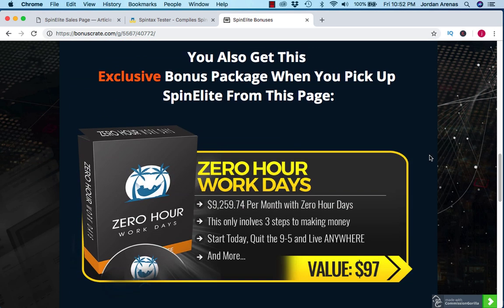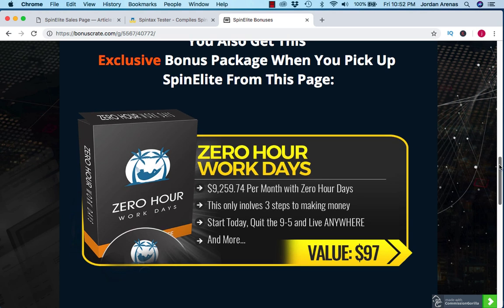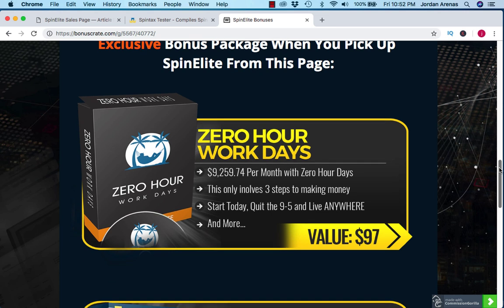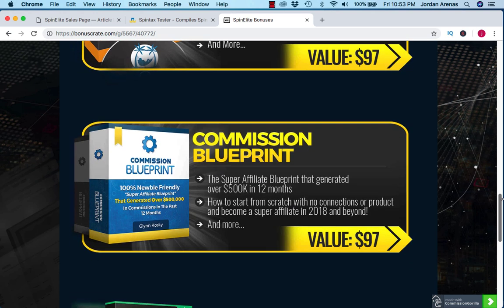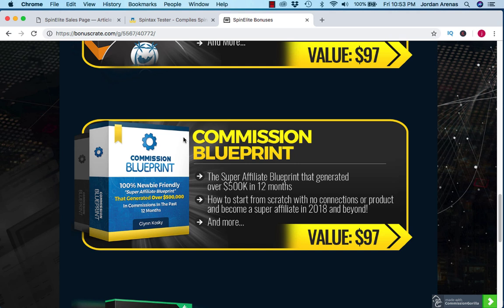If we scroll down, I have three bonuses for you. You're going to get Zero Hour Work Days. This is a full blown course from Brandon Mays that shows you how to create an online business in three simple steps, and basically create it in a way that's passive where you're not slaving away on the computer day after day. To be honest, these courses have been sold to the public and people purchase these courses, so they're full blown courses and not just a short PDF of rehashed methods. Second is going to be the Commission Blueprint. This is the actual blueprint of how this super affiliate generated over $500,000 in 12 months. Obviously, no one can guarantee you're going to make that same amount of money, but you are going to learn his methods and his tactics that got him those results.